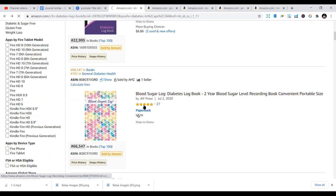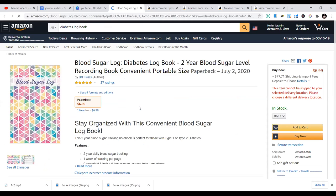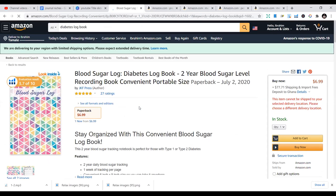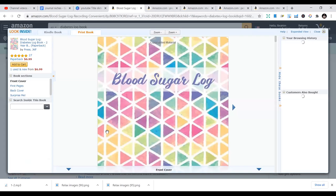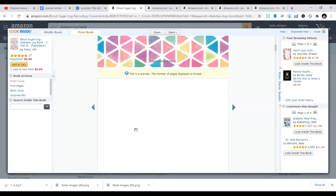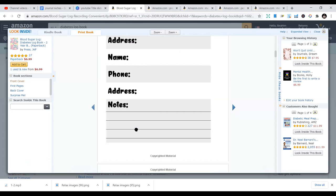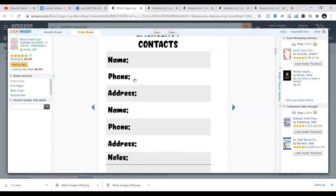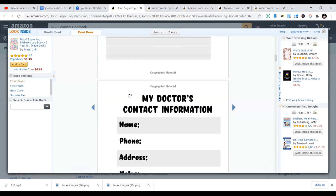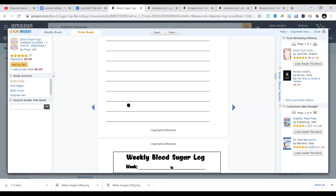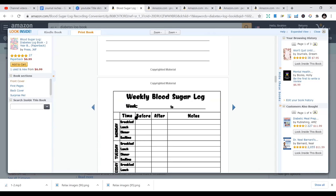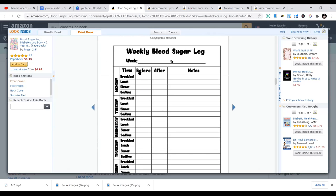Let's look inside at some of these books — these are ideas you can use. You can title it 'Blood Sugar Log' and it will still target the diabetes logbook niche, or you can just call it 'Diabetes Logbook.' Depending on where the buyer is coming from, there are different names you can use. The interior is simple: images, contacts, name, address, and all that. It has to do with meals — before meals, after meals, and notes. Weight, how to track all of this — time, breakfast, lunch, supper, bedtime, before and after.